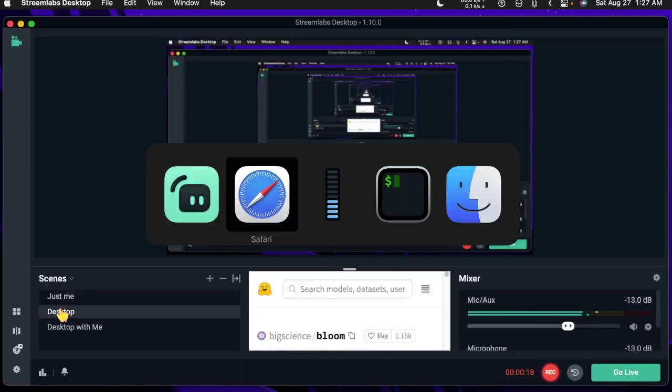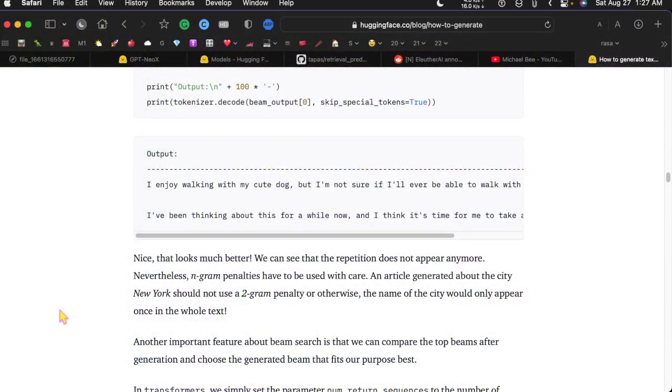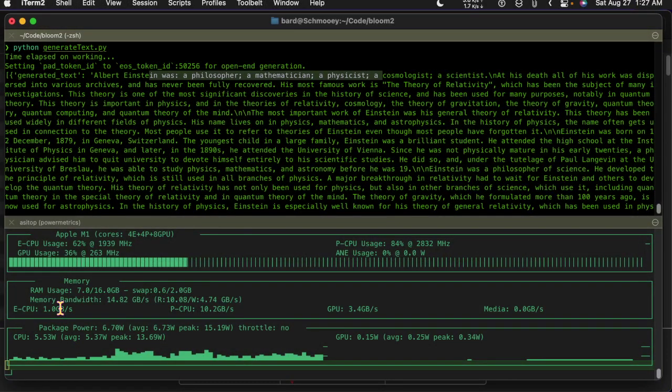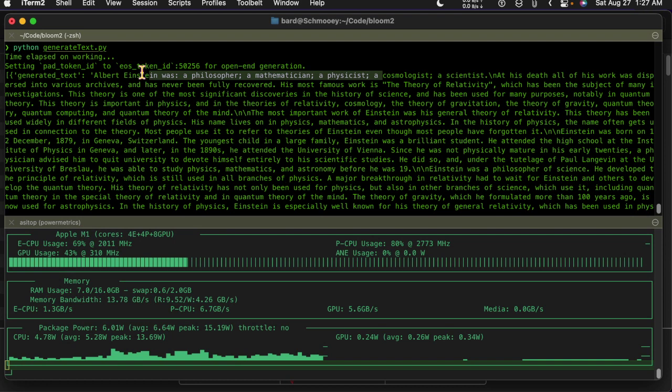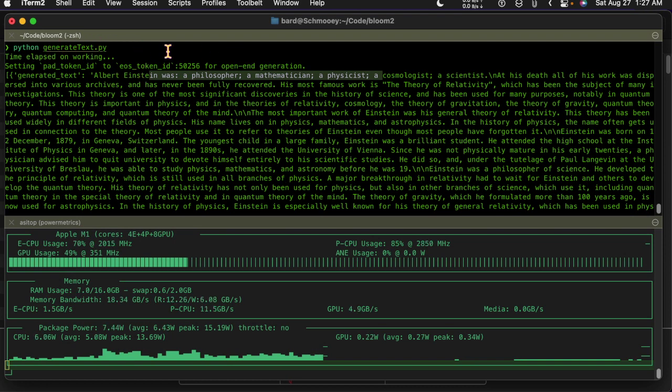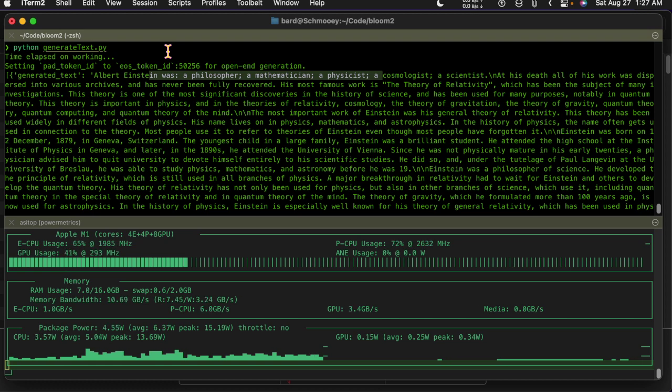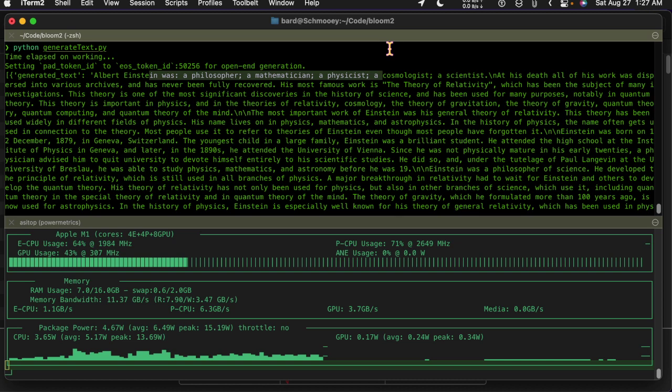Let's see what's going on. Right now I've just finished running this generate text.py and this is using I think a 1.3 billion parameter model.